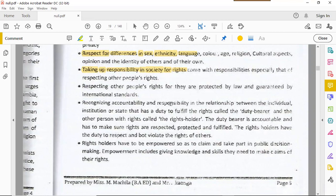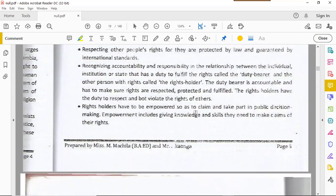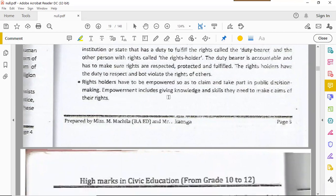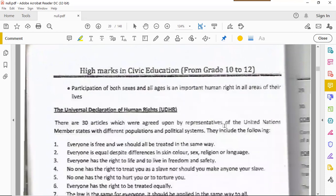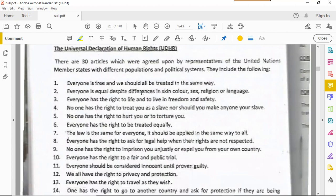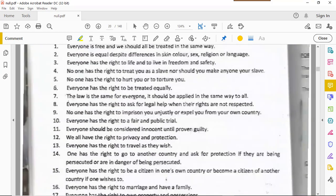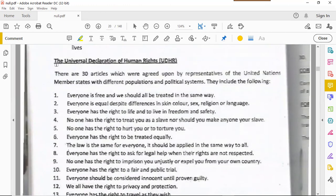We must also recognize accountability and responsibility in the relationship between the individual and the state. Rights holders — the citizens — must be empowered through knowledge and skills to make claims of their rights. If you are knowledgeable, no one can violate your rights without consequence. Participation of both sexes and all ages is an important human right across all areas of life. This topic is very essay-rich — know at least 15 of the 30 UDHR articles.